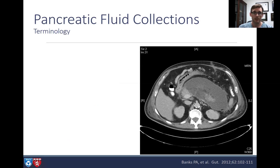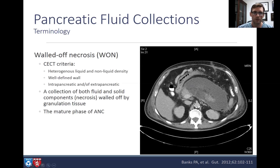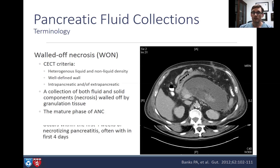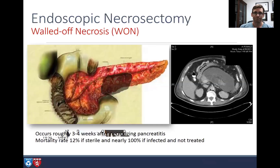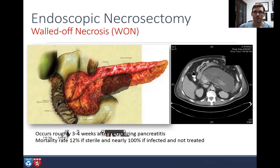Here is what we like to treat: walled-off necrosis. There's bright and dark pancreas, fluid, and a nice wall around the collection. CECT criteria show heterogeneous liquid and non-liquid densities with a well-defined wall, intrapancreatic and/or extrapancreatic components. This is the mature phase of an acute necrotic collection, typically occurring three to four weeks after necrotizing pancreatitis. Mortality is 12% if sterile and nearly 100% if infected and untreated.